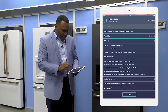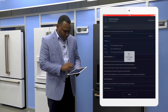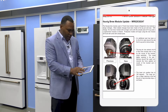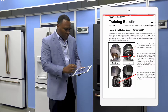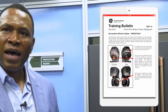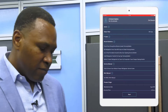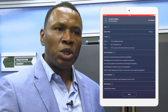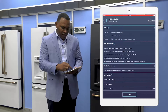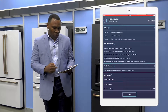I'm going to click here on one of these recent bulletins. This one is related to a French door Keurig. You can see this bulletin gives information about a particular issue that we're having with the Keurig system and gives information about how to resolve that issue. All the critical issues that we know are going on out in the field are made available at your fingertips so that you're always aware of any issues that we know of.